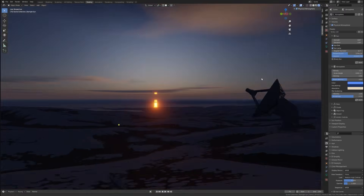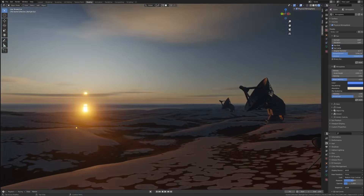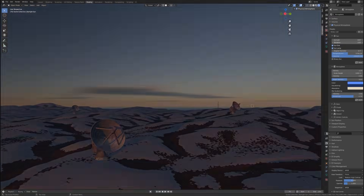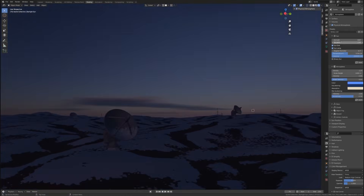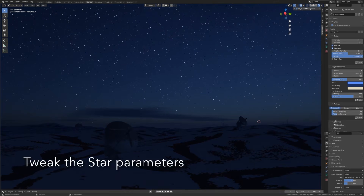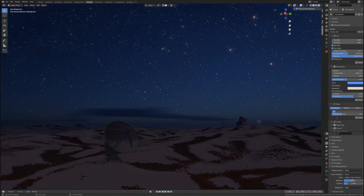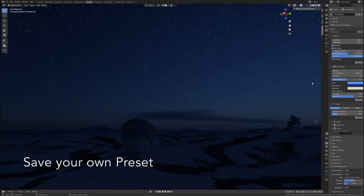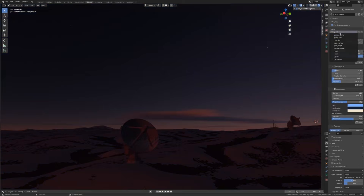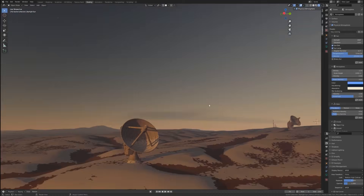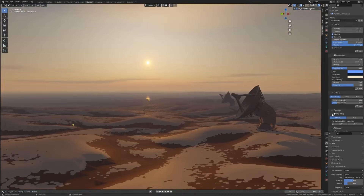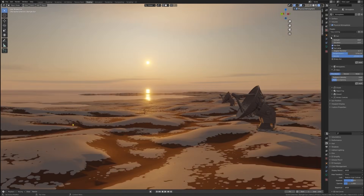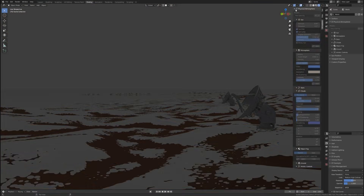Thousands of Blender artists love it for how flexible it is. You can easily tweak the time of day, haze, or the color of the sky to get unique lighting setups, and the results always look awesome. At this point, it is even popular among industry professionals that use Blender.